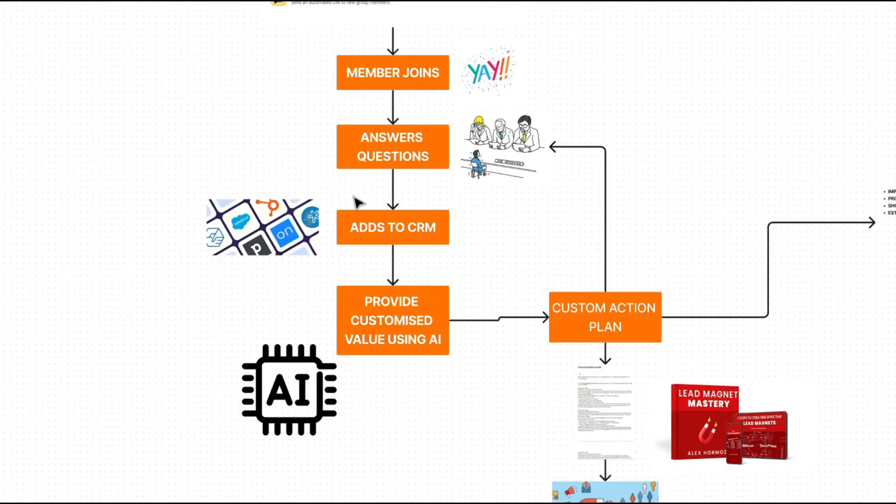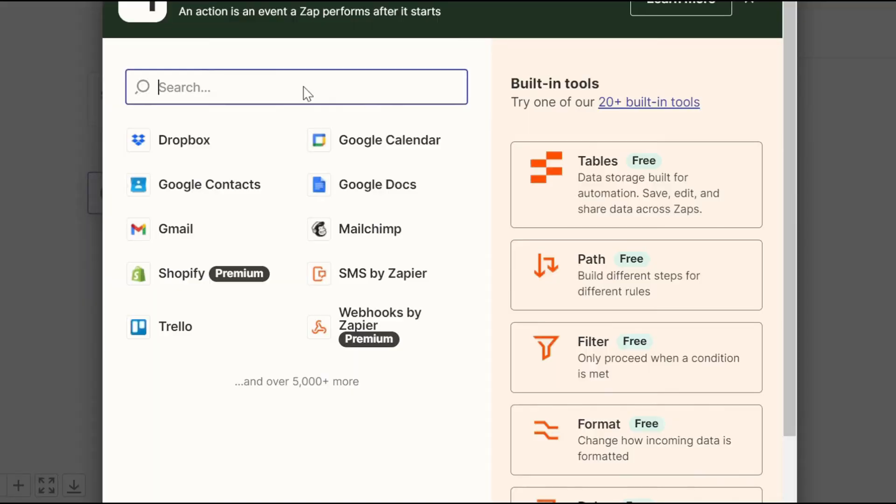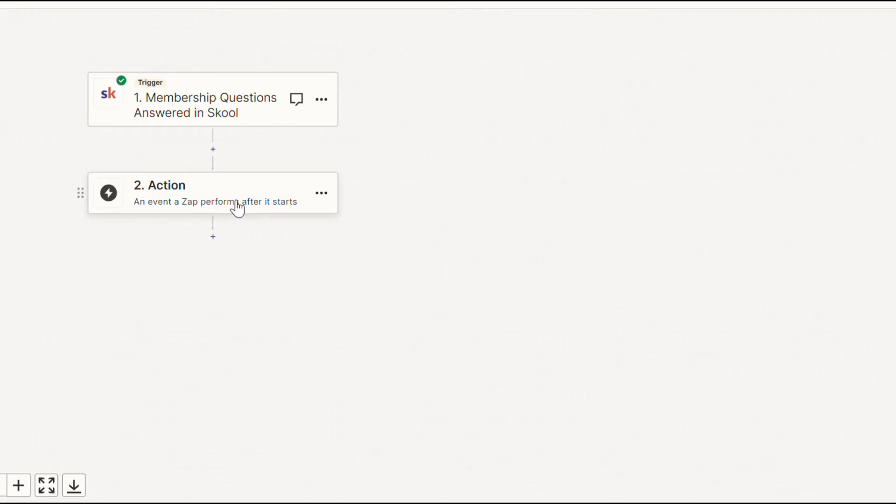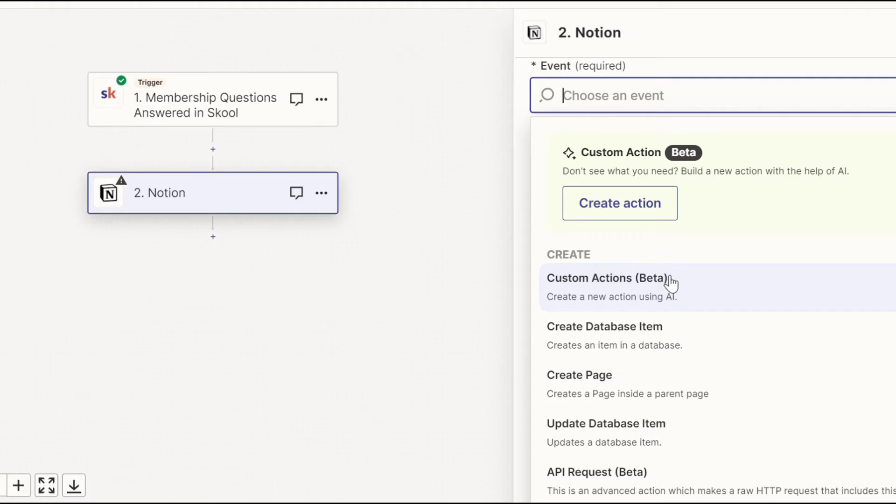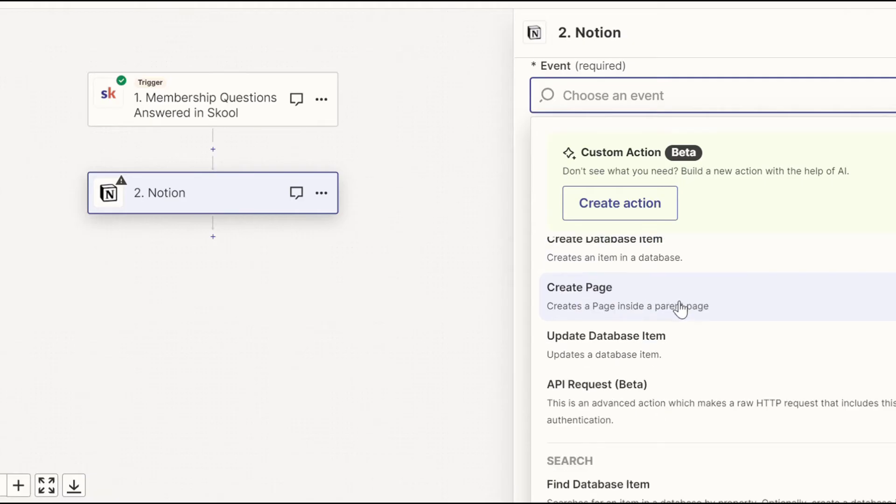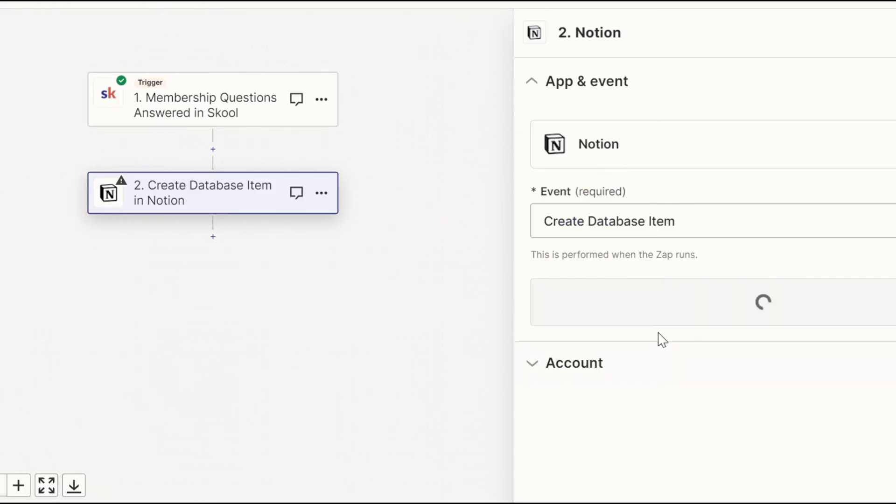So the first thing I'm going to do is actually use the information they gave us and add it to some sort of CRM or database to track all the members that we currently have. So to do that, we are once again going to use Notion, but you can use wherever you want. Spreadsheet, a Slack channel, whatever you think is best.